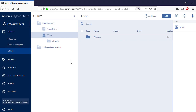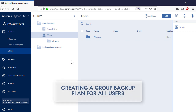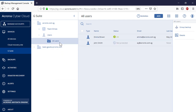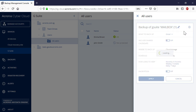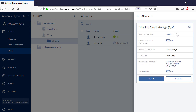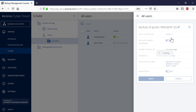Along with the individual backup plans, you can create a group backup plan for all users belonging to the current Google organization. In order to create a group backup plan, navigate to All Users, and in the right pop-up panel, press the Group Backup button. In the drop-down list, What to Backup, select Gmail.